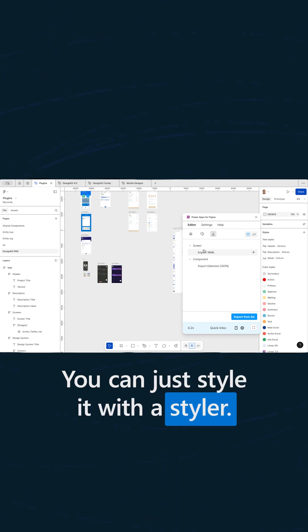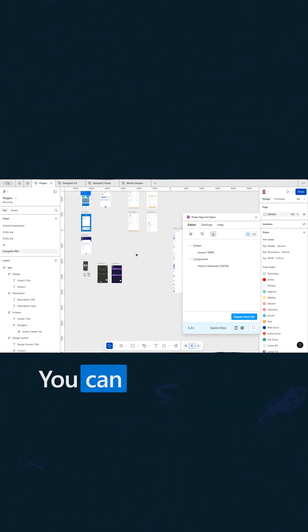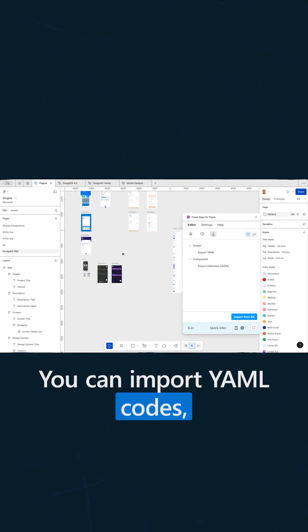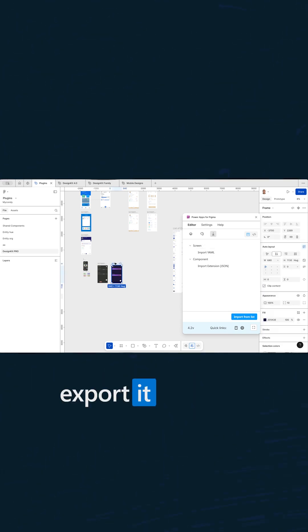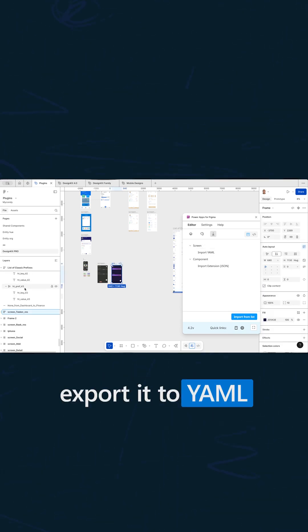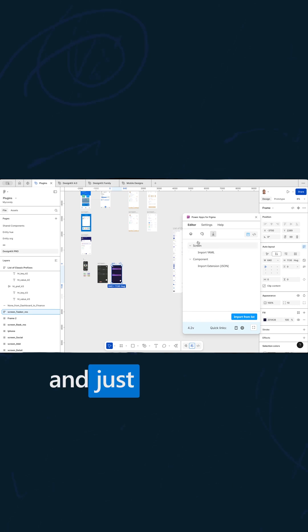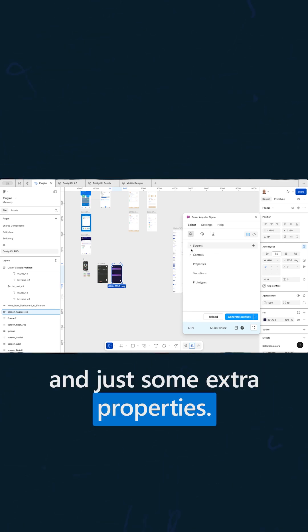You can just style it with a styler, you can import YAML codes, export it to YAML and just some extra properties.